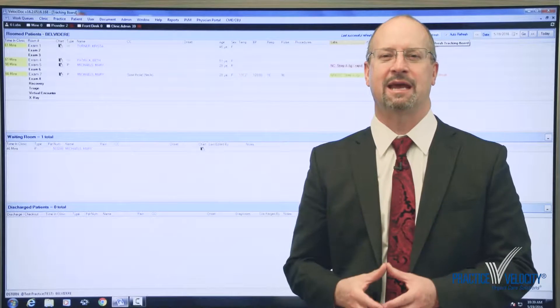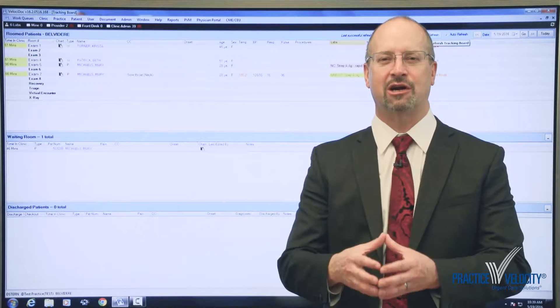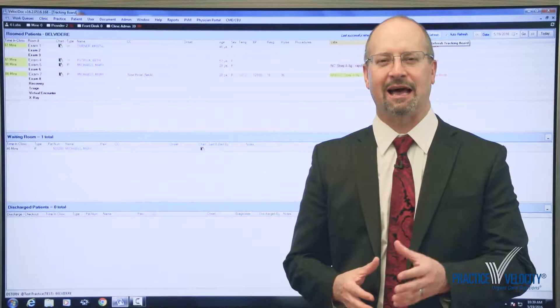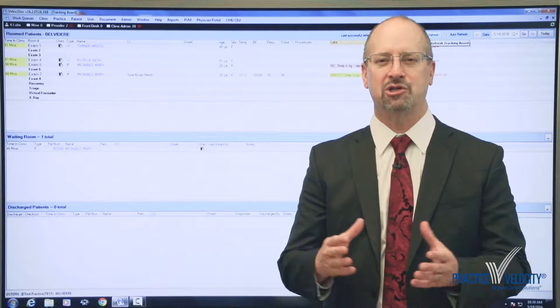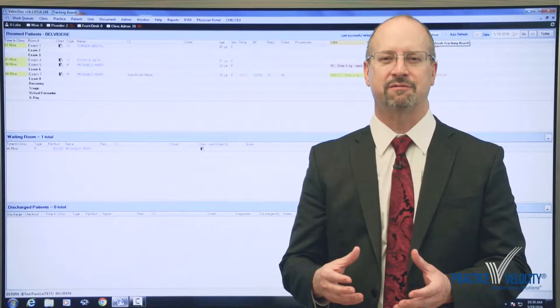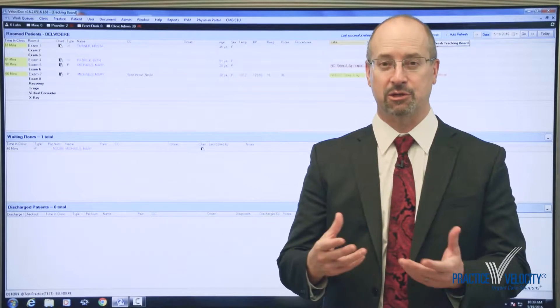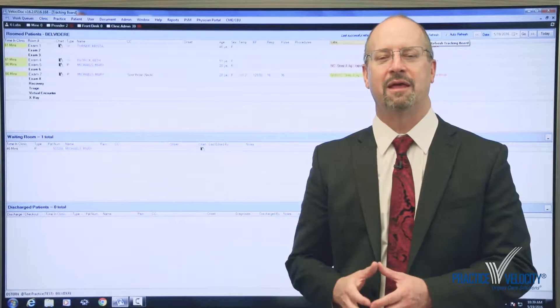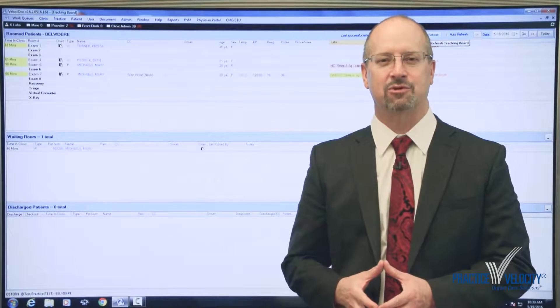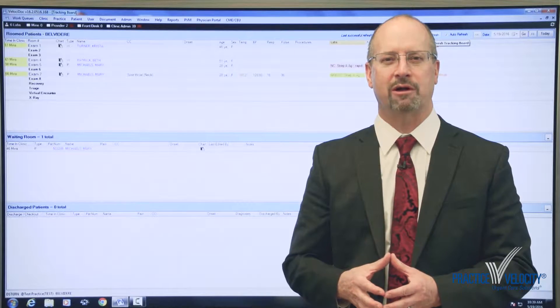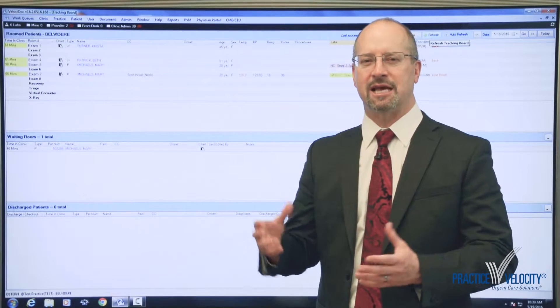We've created the chartlet functionality that allows you to do almost all your documentation of a patient visit, when it's a routine patient visit, from a single screen. So let me show you how that would work.